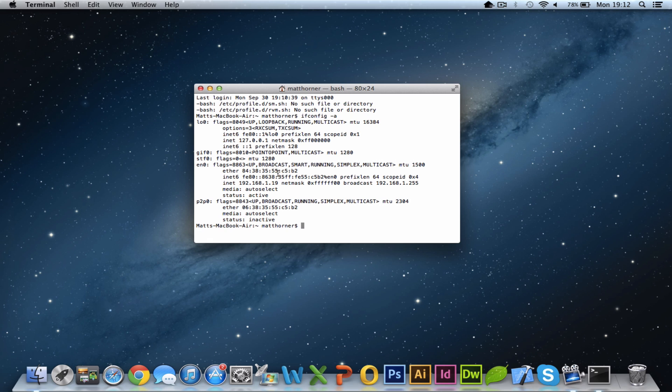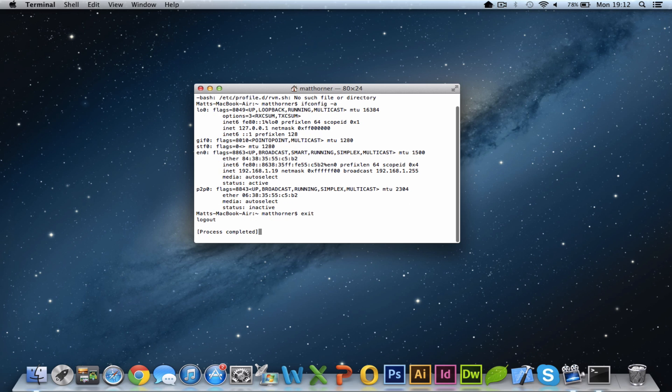So I hope that's been useful for you. If you needed to get to IP config on a Mac, you'll need to know that it's ifconfig. I hope you like the video and if you want to see more, please subscribe.